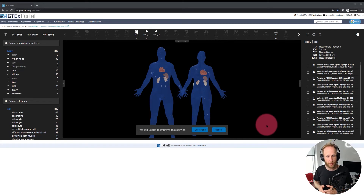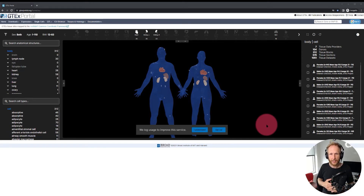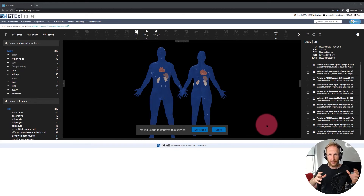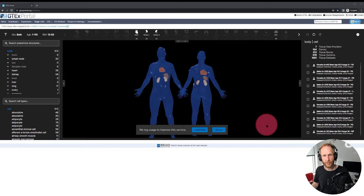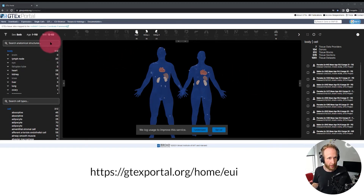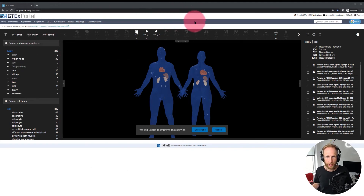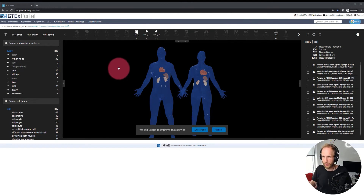This exploration user interface, also called the EUI, is a way to semantically, spatially, and ontologically explore these datasets in their spatial and semantic context. When you get to the site — it is all web-hosted — you will see that the top part is GTEx and below it is the embedded exploration user interface.